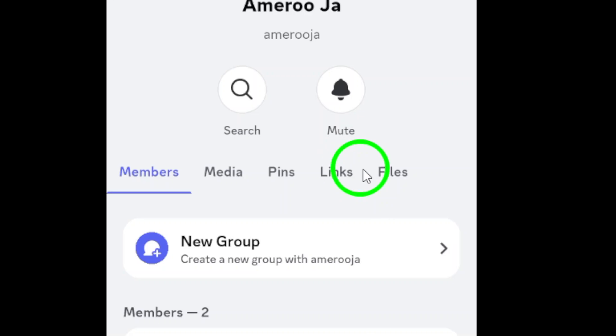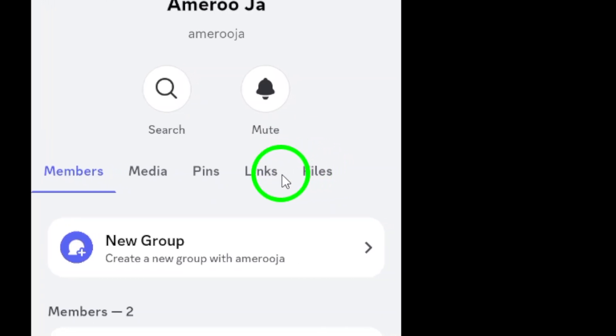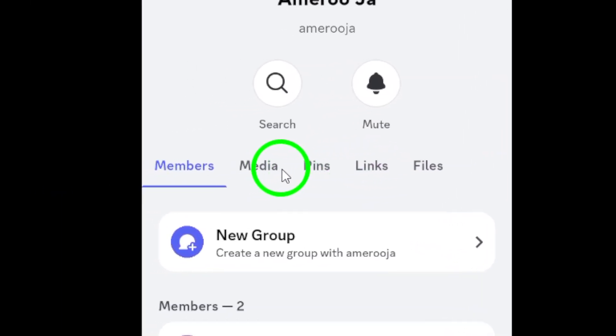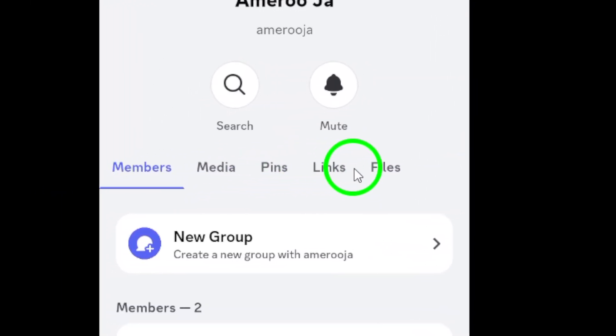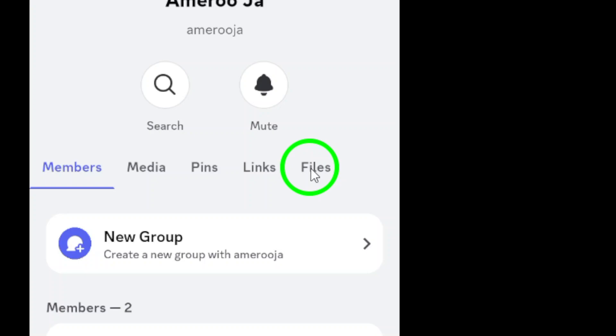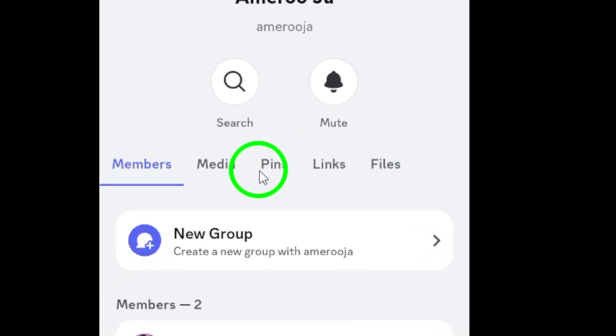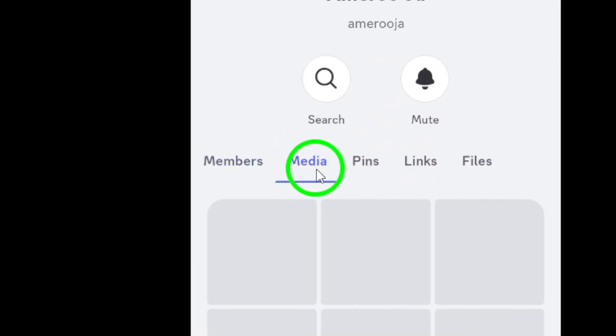Now, you'll see a few tabs, including one for media and another for files. Here's where the fun begins. Depending on what you're looking for, tap on either media or files.